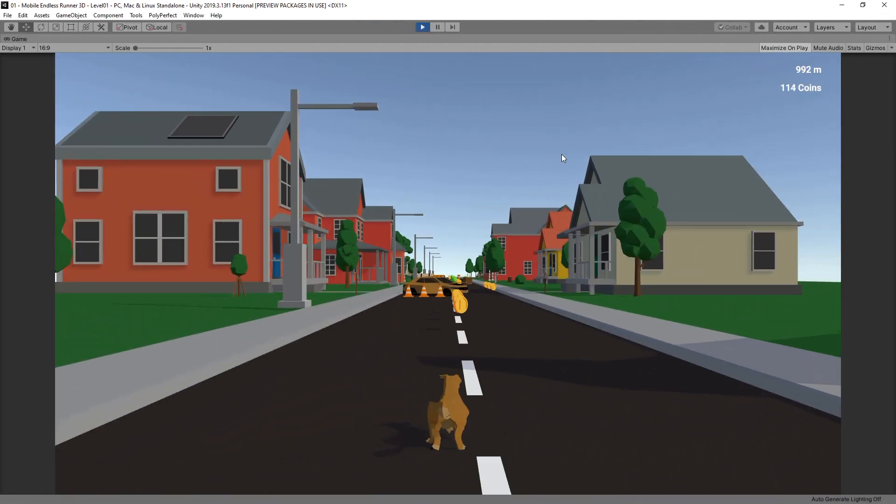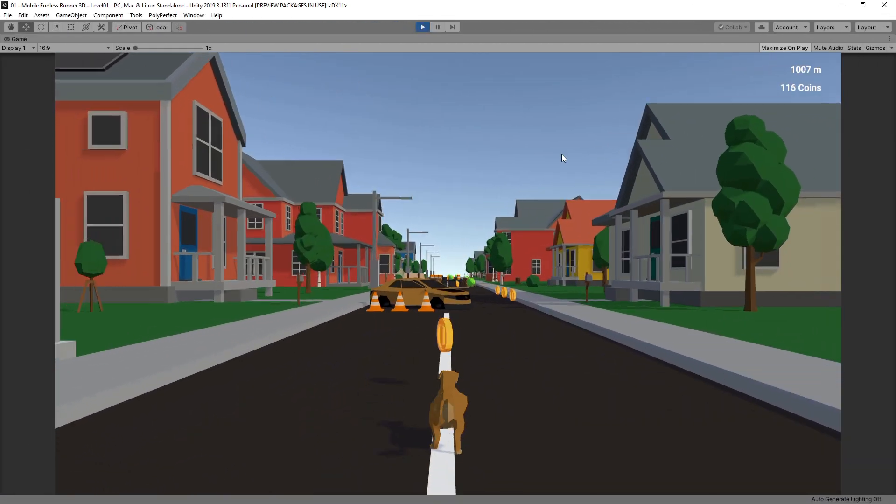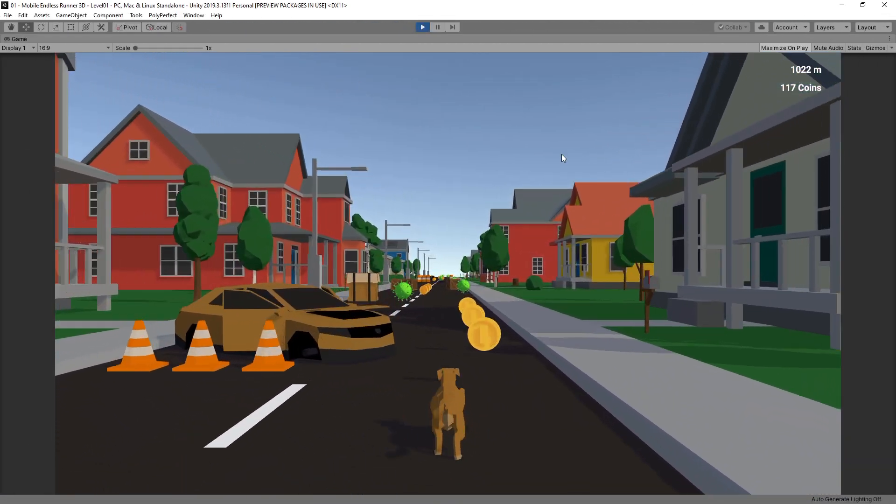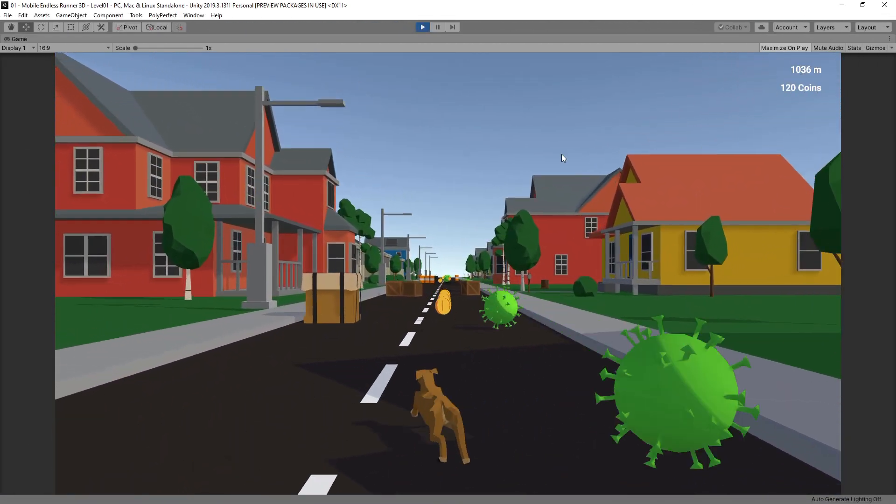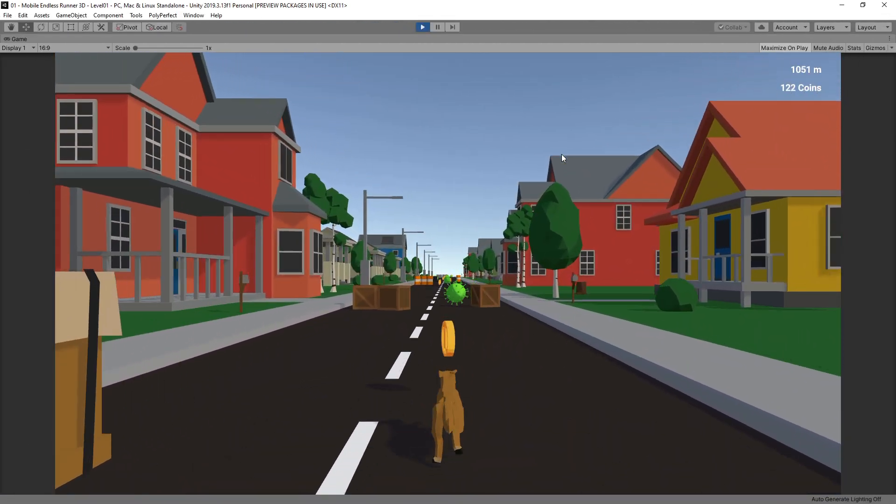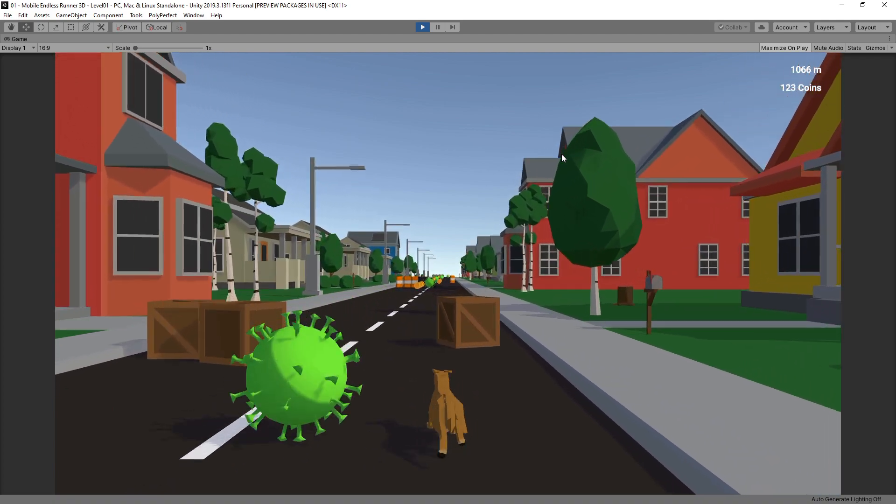And these are our results. We successfully added an enemy with a very basic enemy AI to the game.